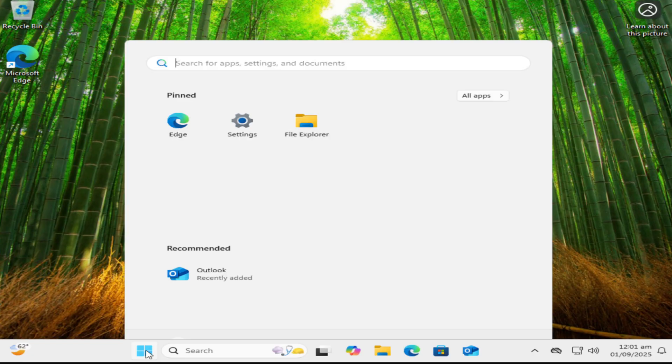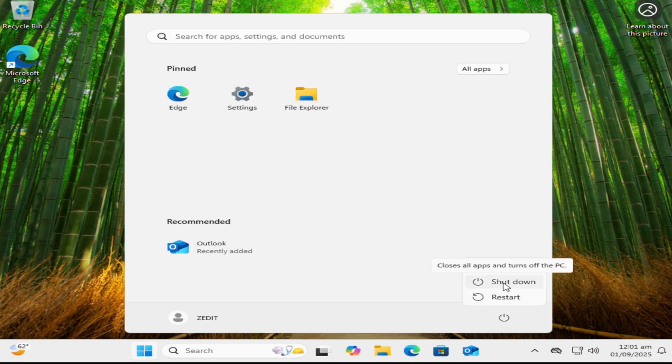When you do need to shut down completely, always use the system menu. On Windows, go to the Start menu, click Power, and then Shut Down. On a Mac, click the Apple menu and then hit Shut Down. This ensures all files are saved and the system shuts down safely. Only hold the Power button down if the computer is frozen — that's always your emergency option.